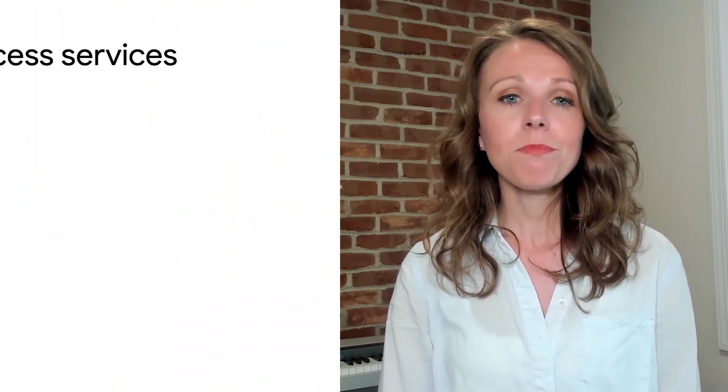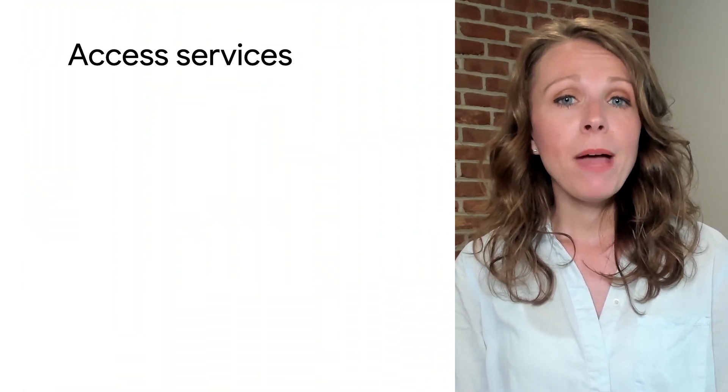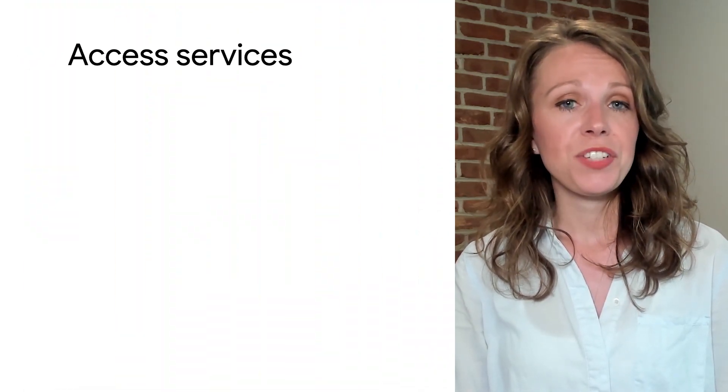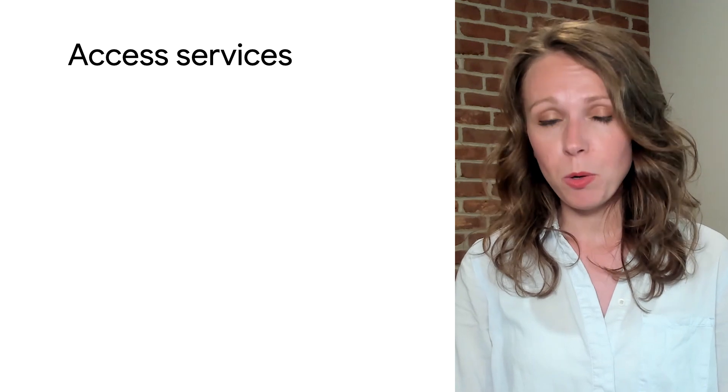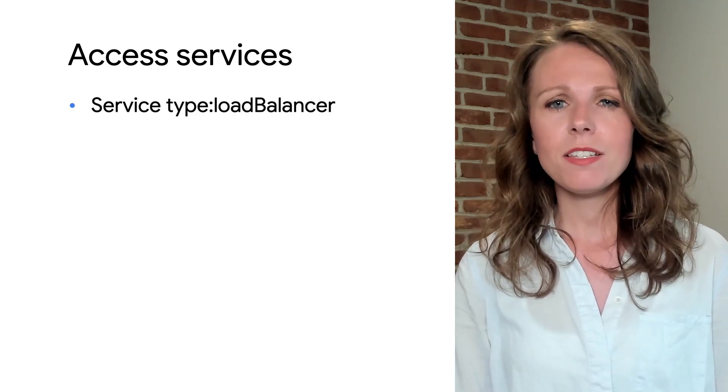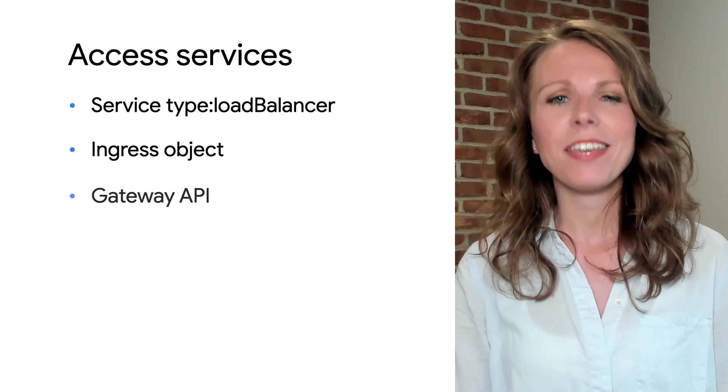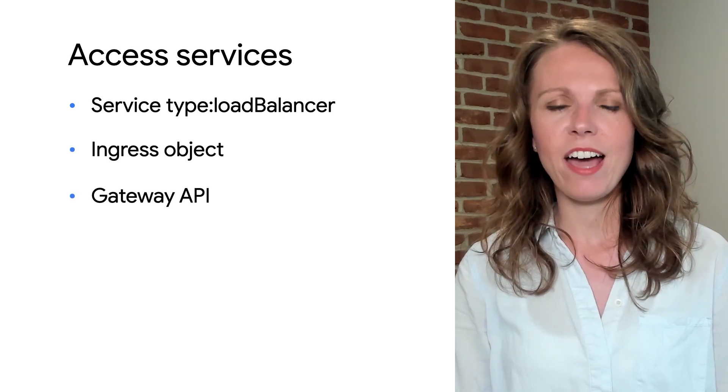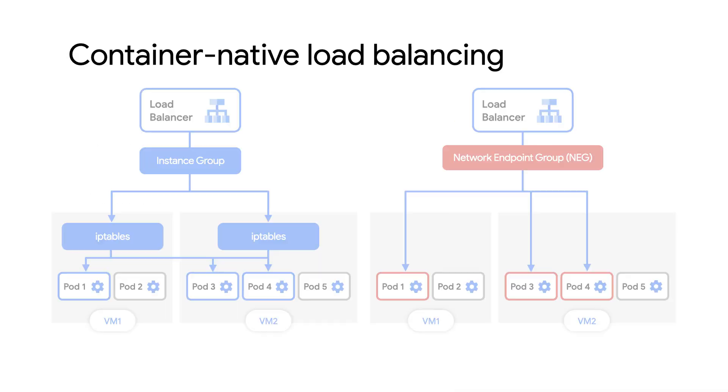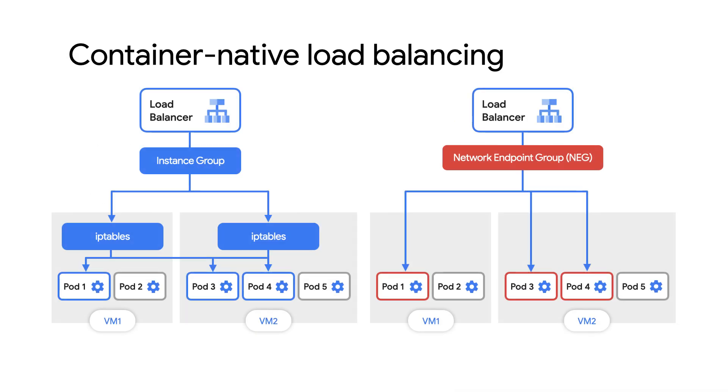Now that we've talked about how to access the control plane, let's talk about how to access services hosted on the private GKE clusters. There are many ways that services can be exposed, but today we'll focus on three: services of type load balancer, the ingress object, and the Gateway API. All of these options make use of native Google Cloud load balancers and provide container-native load balancing features using network endpoint groups, meaning traffic is load balanced directly to the pod endpoints, eliminating the number of hops the traffic must take.